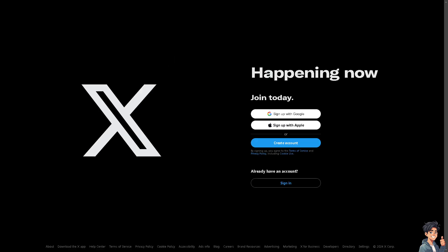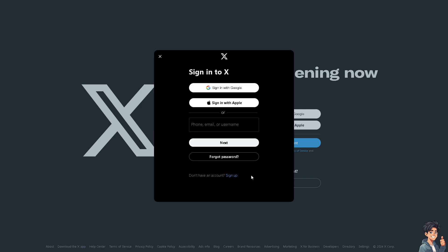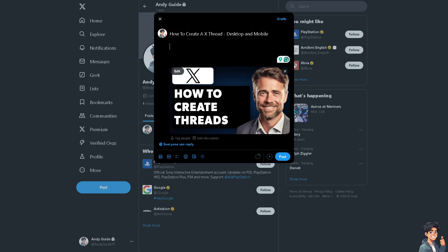Now the first thing that you need to do is to log in using your credentials. If this is your first time on Twitter or X, just follow the on-screen instructions and you're good to go. Creating a multi-threaded application involves handling multiple threads of execution within a single process.